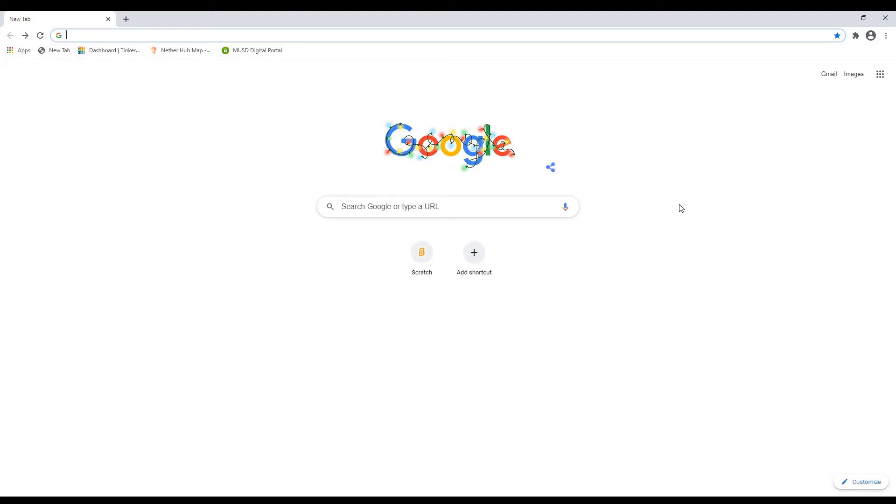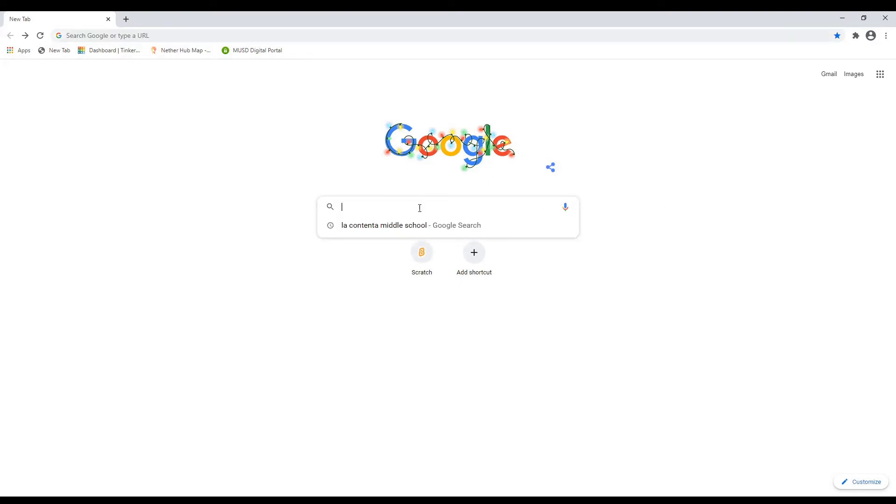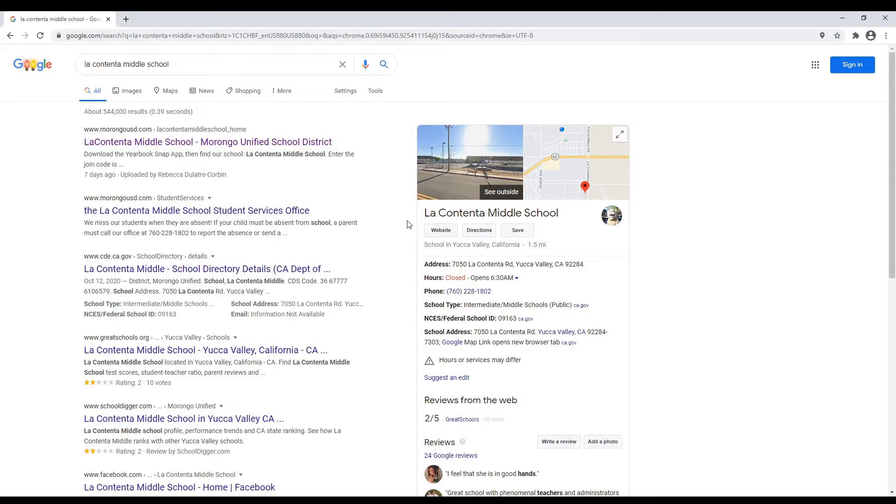So to get to Canvas or to some of those other tools that we're going to be using, we're going to get to the school website to find the digital tools page. So pull up your favorite web browser. I'm using Google Chrome. I'm going to do a Google search here for Lockington Middle School, and it comes up with this first link right here. It's the morongousd.com link.